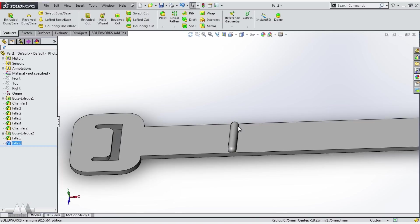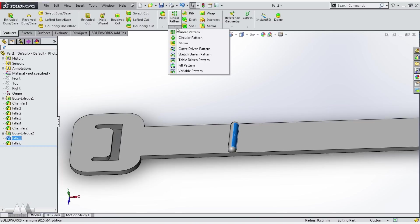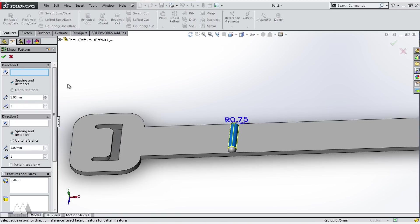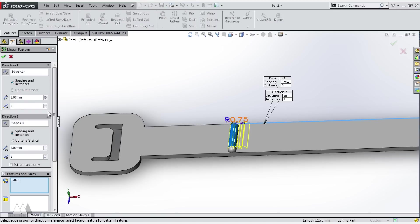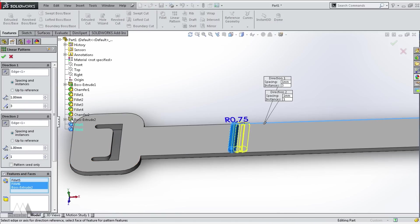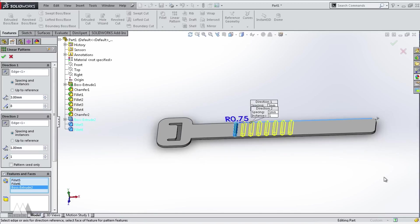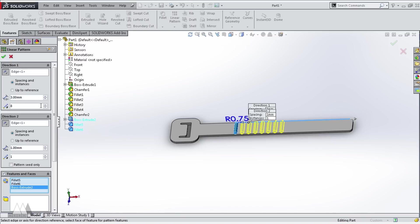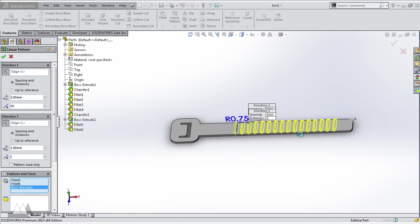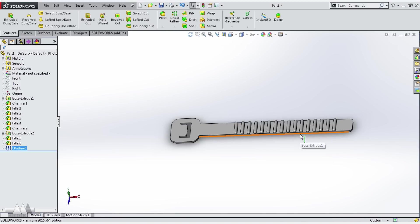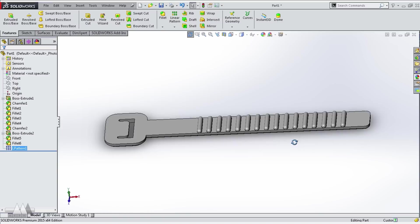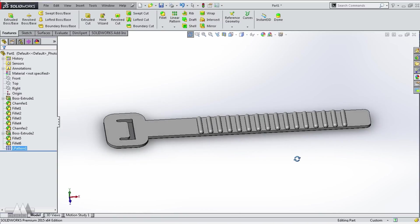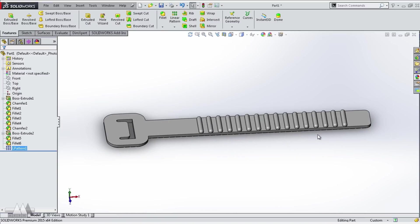Then I'm gonna use the linear pattern tool to create a whole bunch of these ridges down the length of my strap. I set the notches to be 3 millimeters apart. I'll just eyeball how many of those notches I need, making sure that the very end of that strap doesn't have ridges so that it's a little easier to feed the strap through the lock. And that's it, version 1.0 is ready to print.